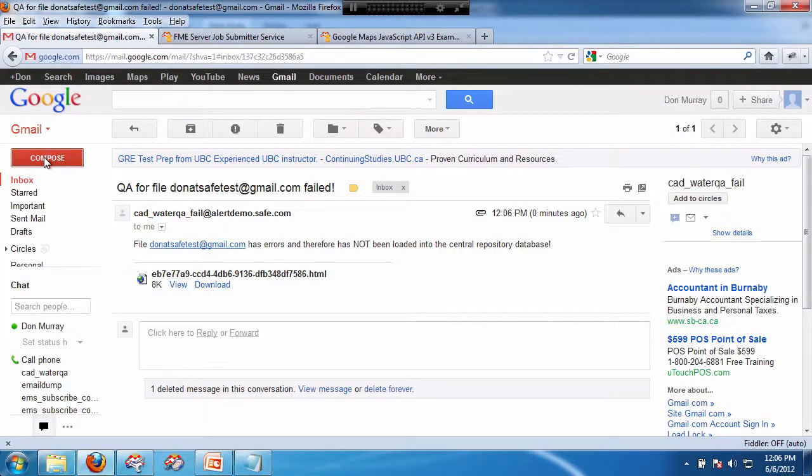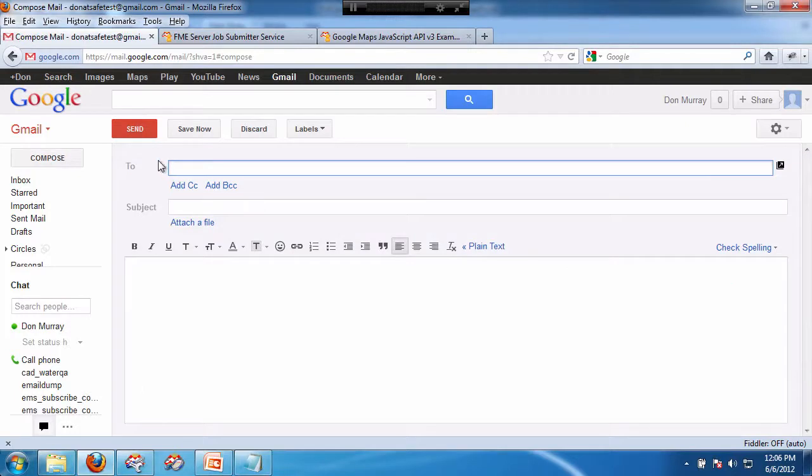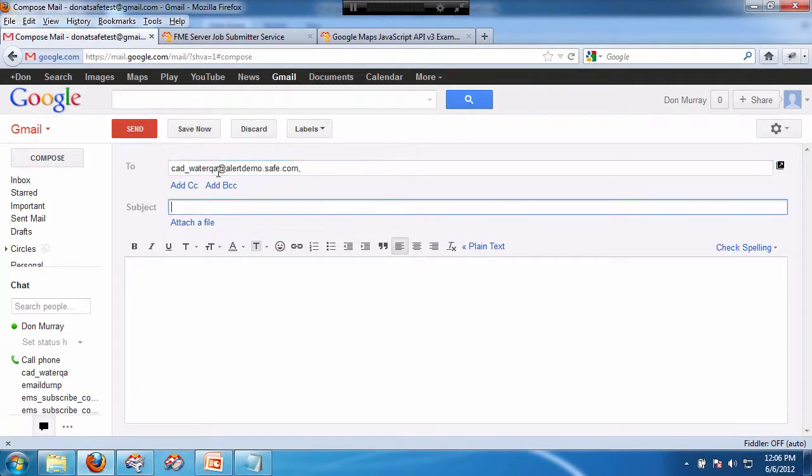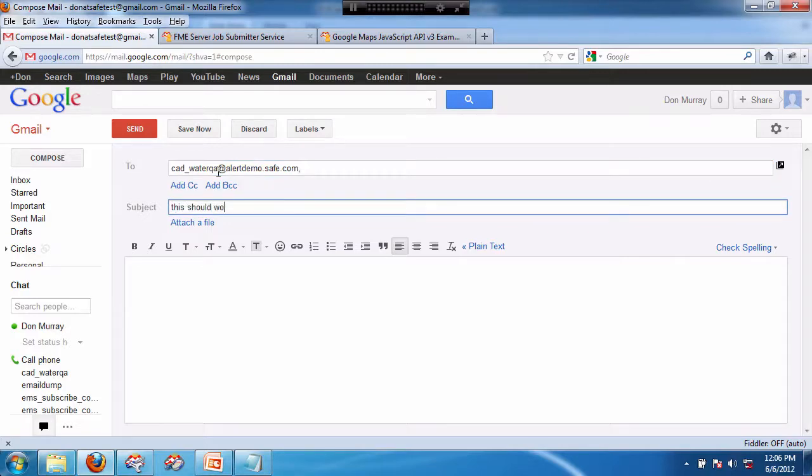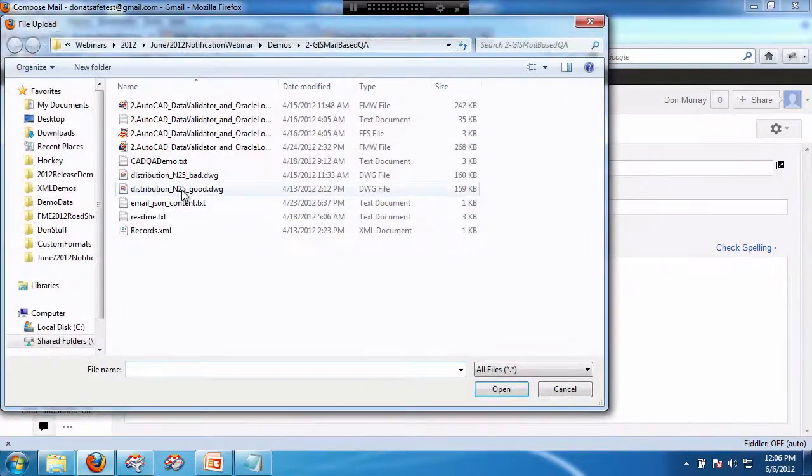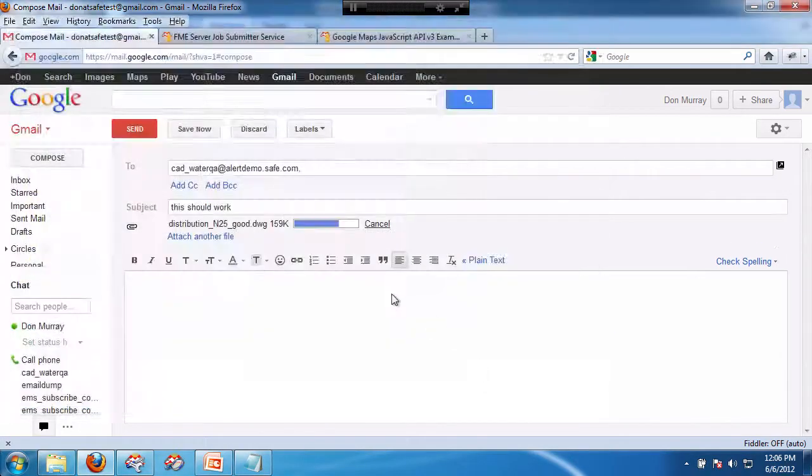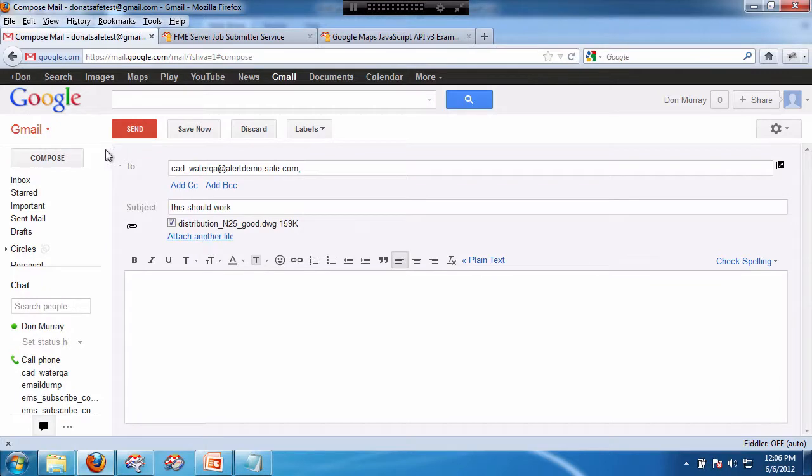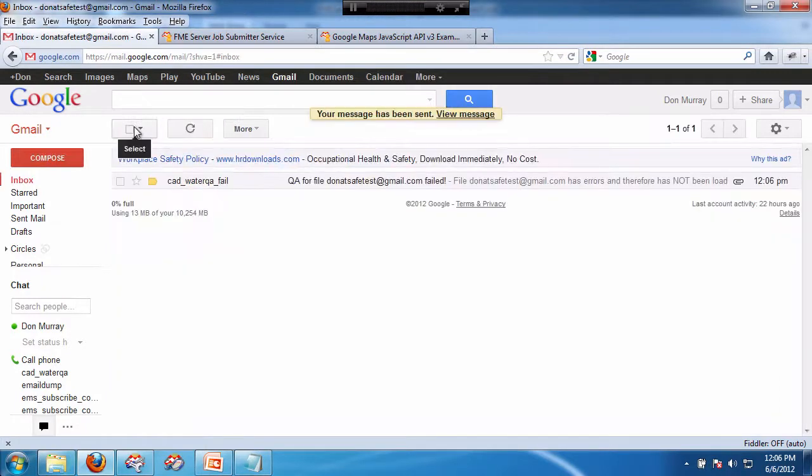Okay, so now let's compose another one. Same spot. This should work. We're going to attach a file. This time we're going to attach the good one. And again, it's been attached. And I'm going to send it.